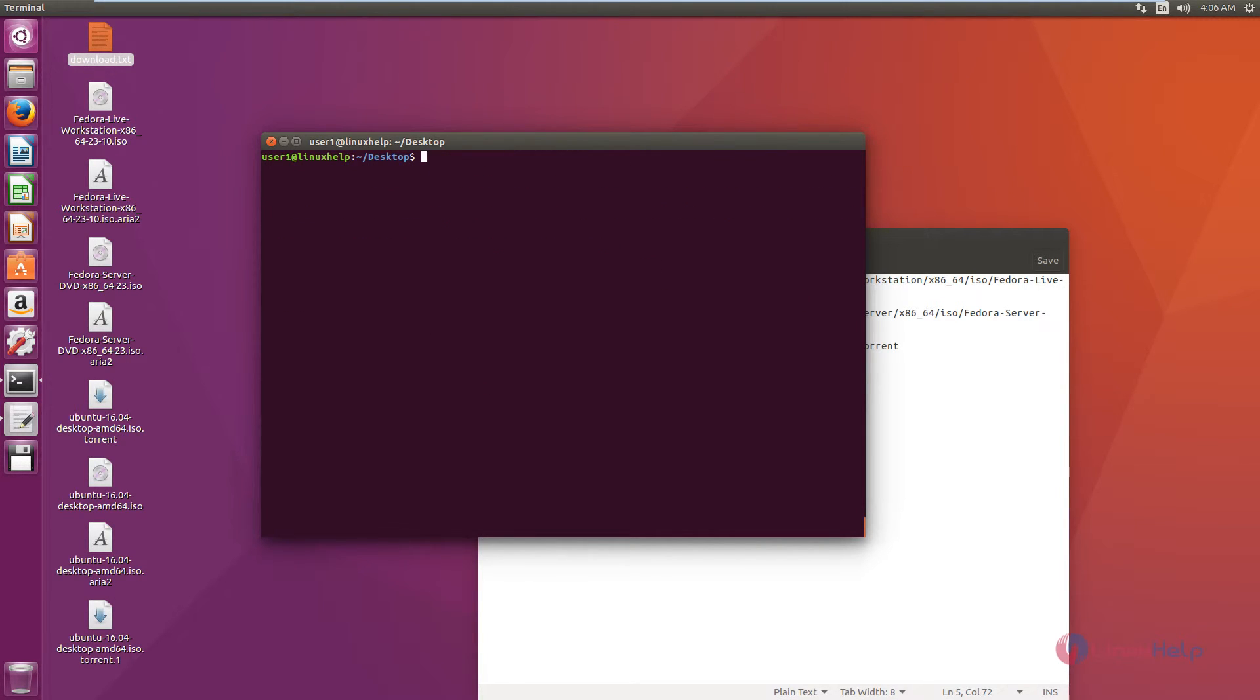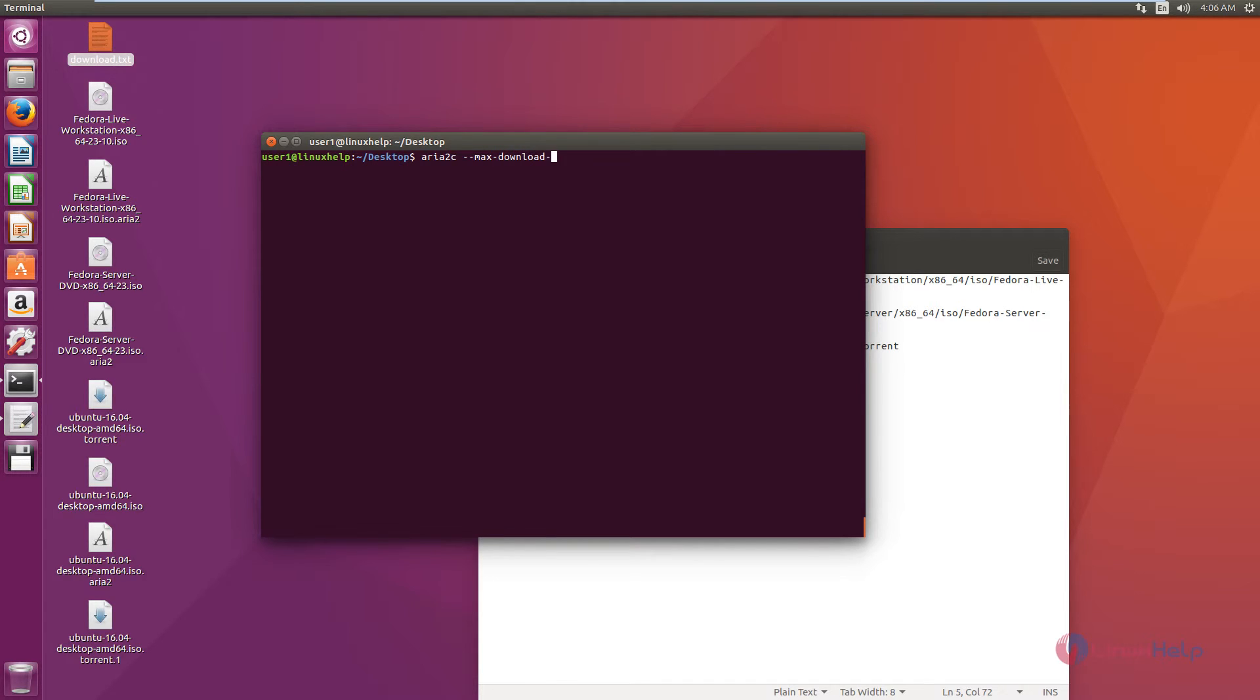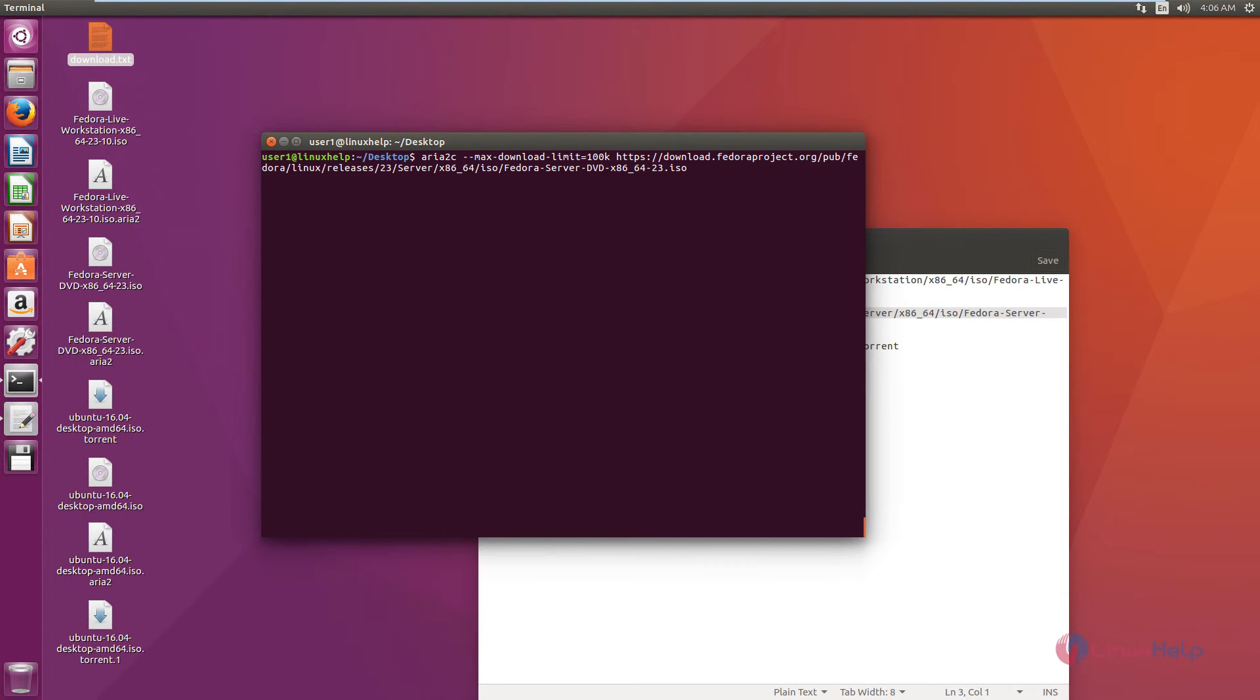To set the download limit, you can use the following command: aria2c --max-download-limit=100K, then paste the download link. Now give enter.